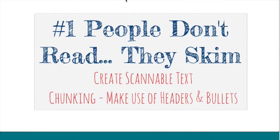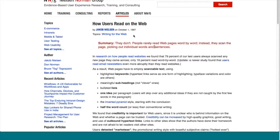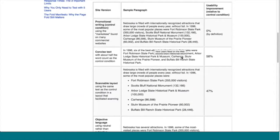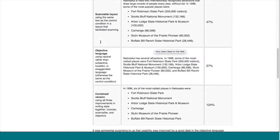Jacob Nielsen has a great page on how users read on the web, and everything I just said about concise, scannable, and objective copy is right on that page. And by the way, all of these resources are in my guide.